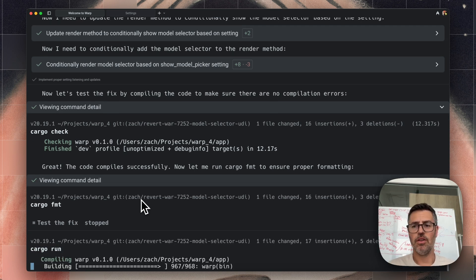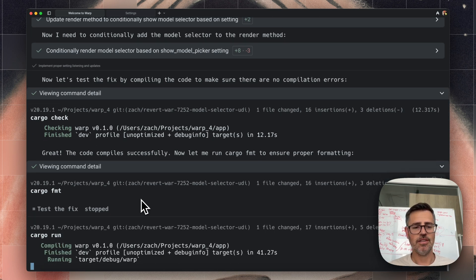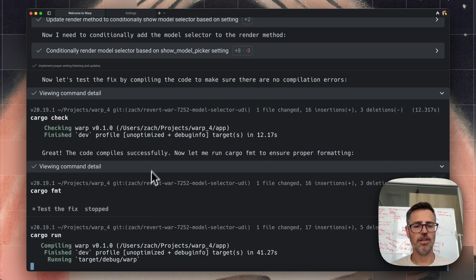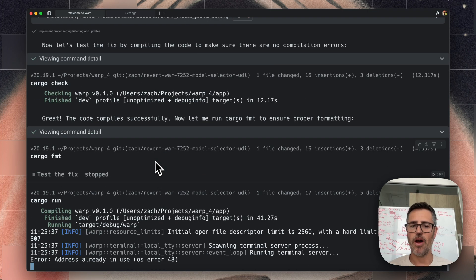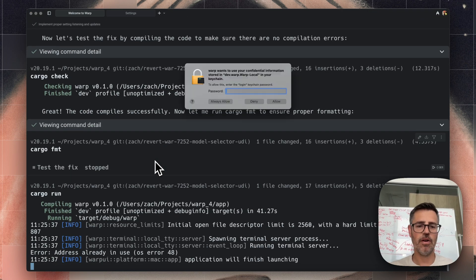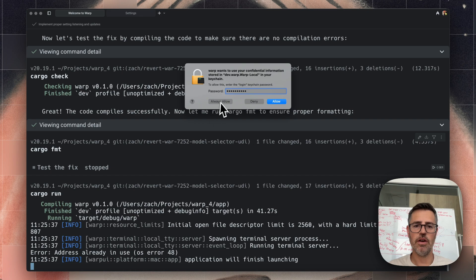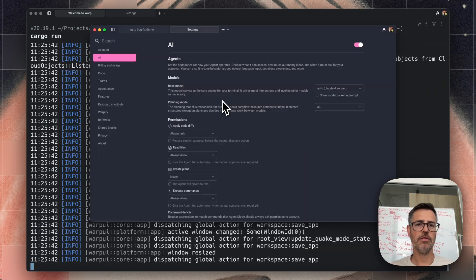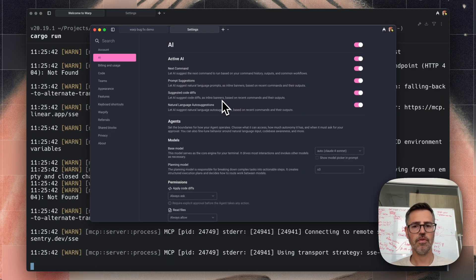And then I'm going to go ahead and run the code and we can verify that it's been fixed. This is one of the things about rust takes a little, takes a minute to compile. Now it's running.